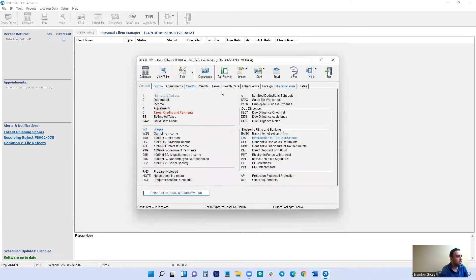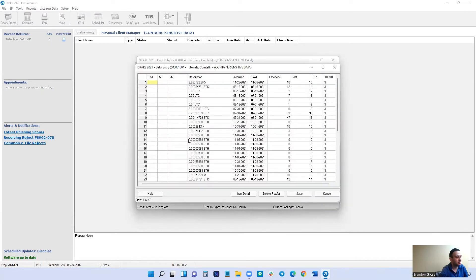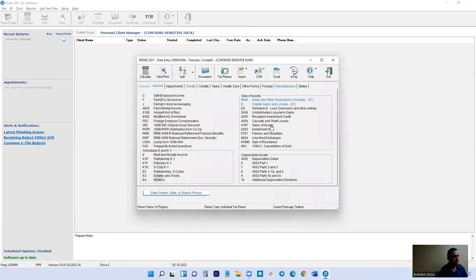And there we go, just like that. You can check your income here, and your sale and dispositions of other assets. That concludes today's tutorial on how to import the 8949 file into the Drake software. Thank you.